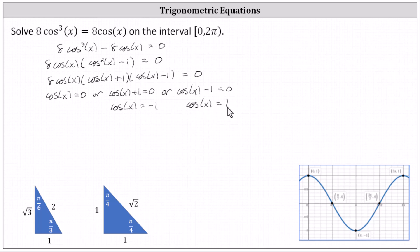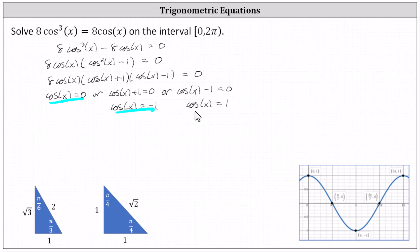Now we need to find all the angles on the given interval where cosine x equals zero, or cosine x equals negative one, or cosine x equals positive one. We'll take a look at a couple of ways of doing this. These cosine function values are key points on the graph of the cosine function shown below, and therefore we should recognize them. Cosine x equals zero at x equals pi divided by two radians, as well as three pi divided by two radians, which gives us two solutions.